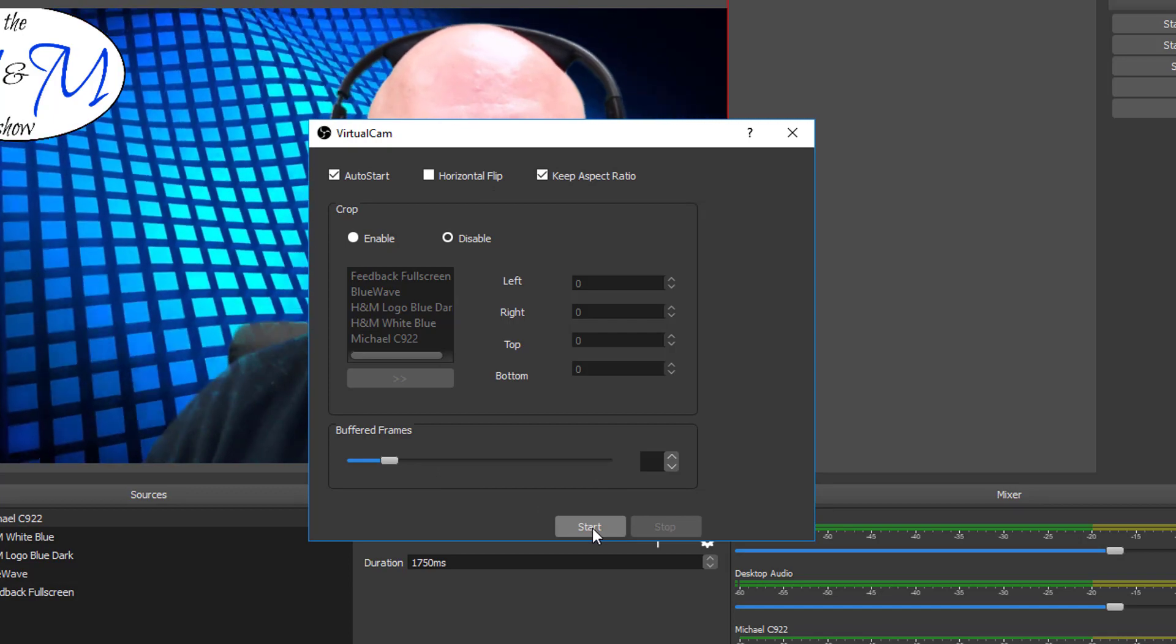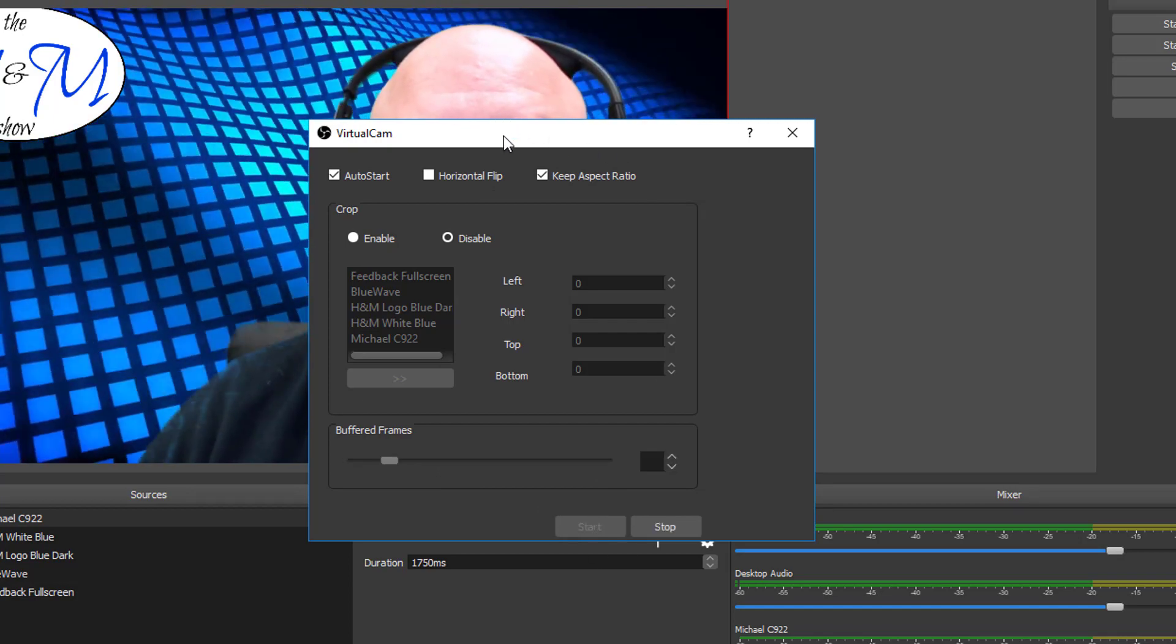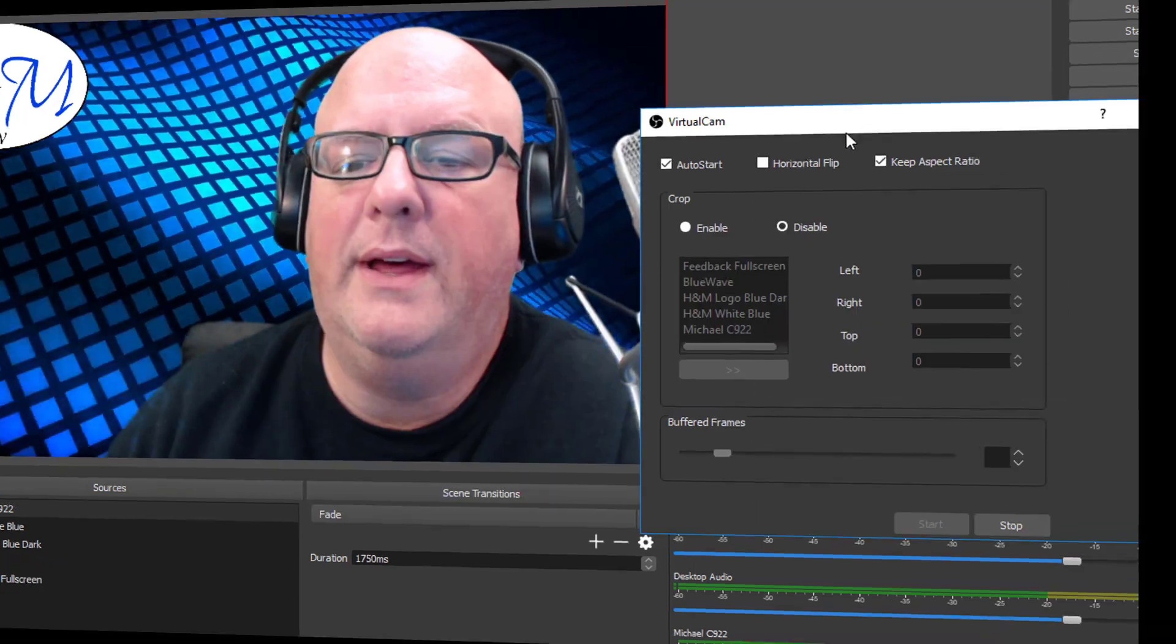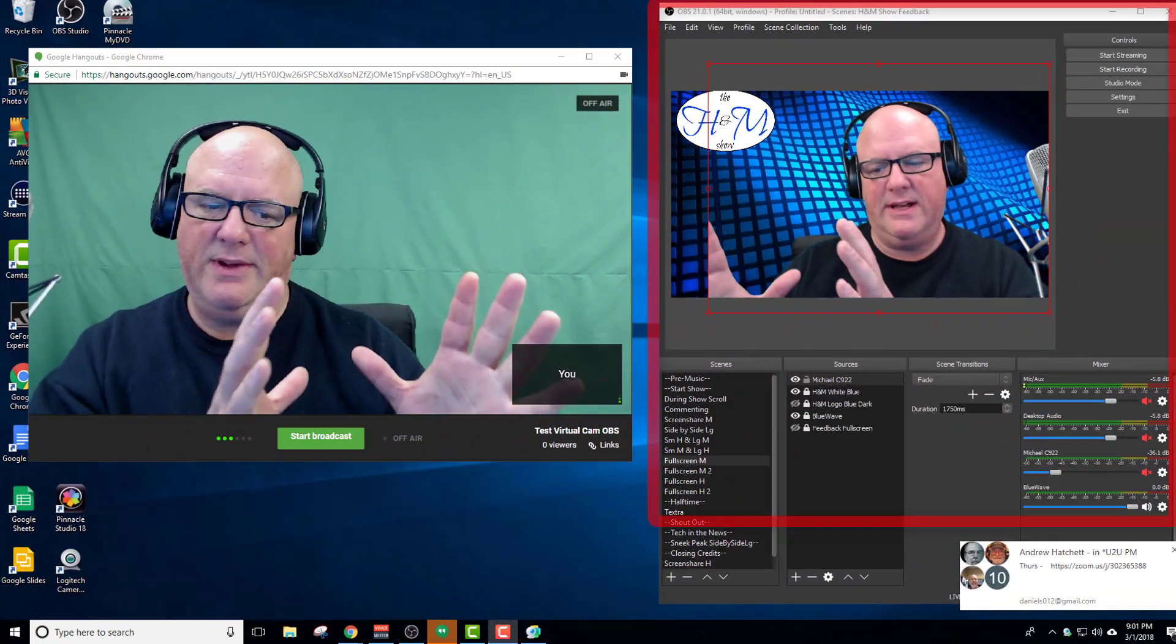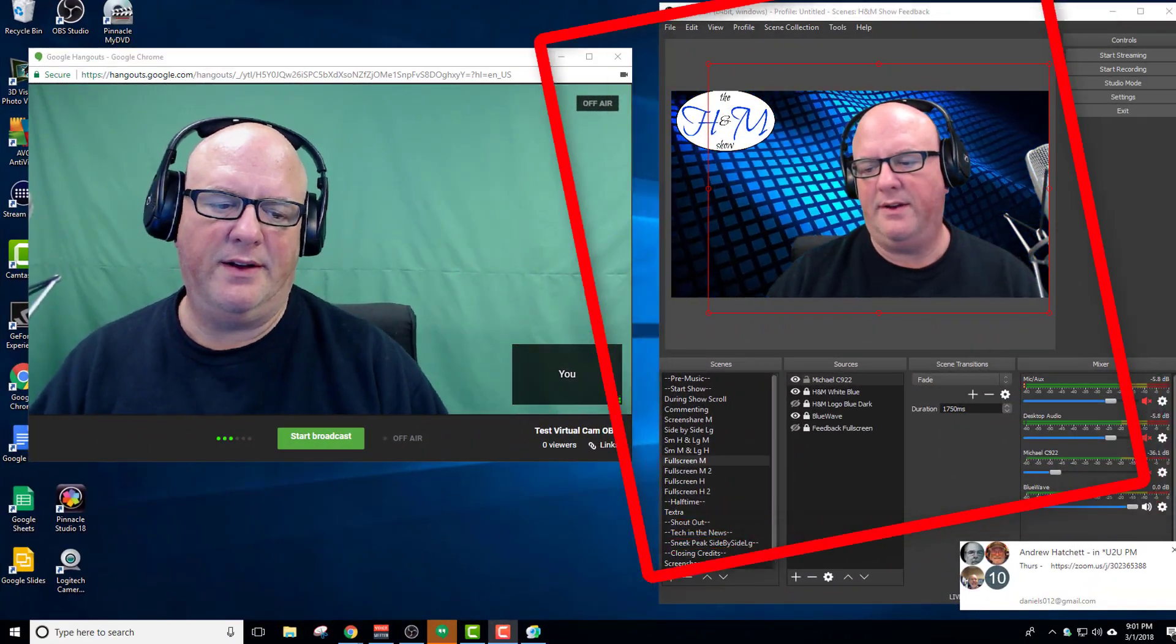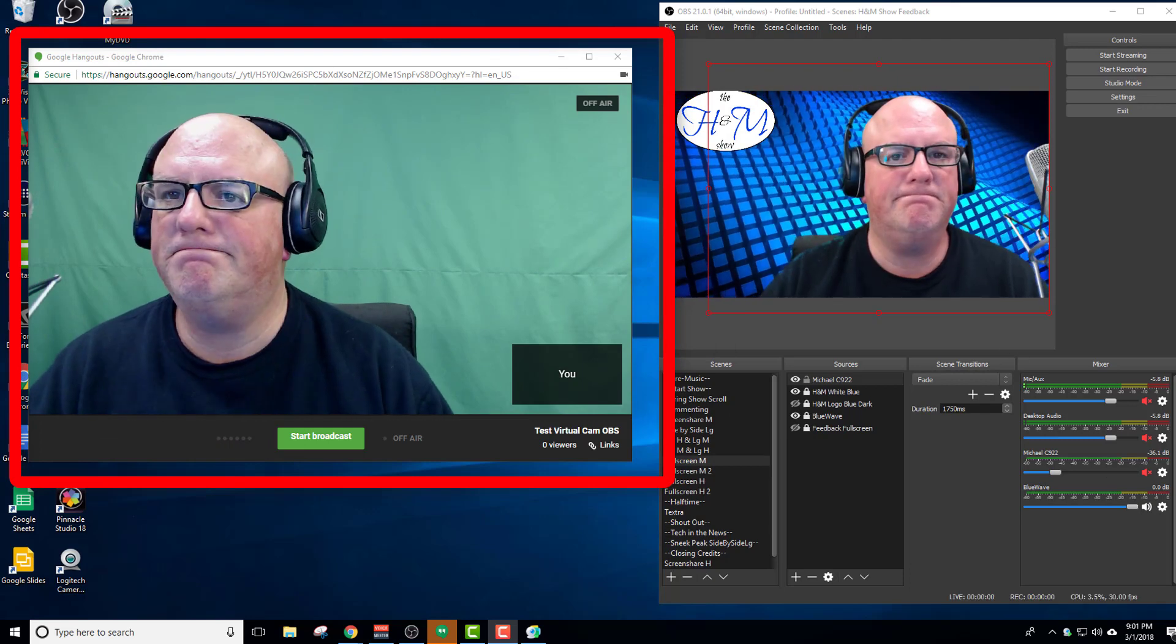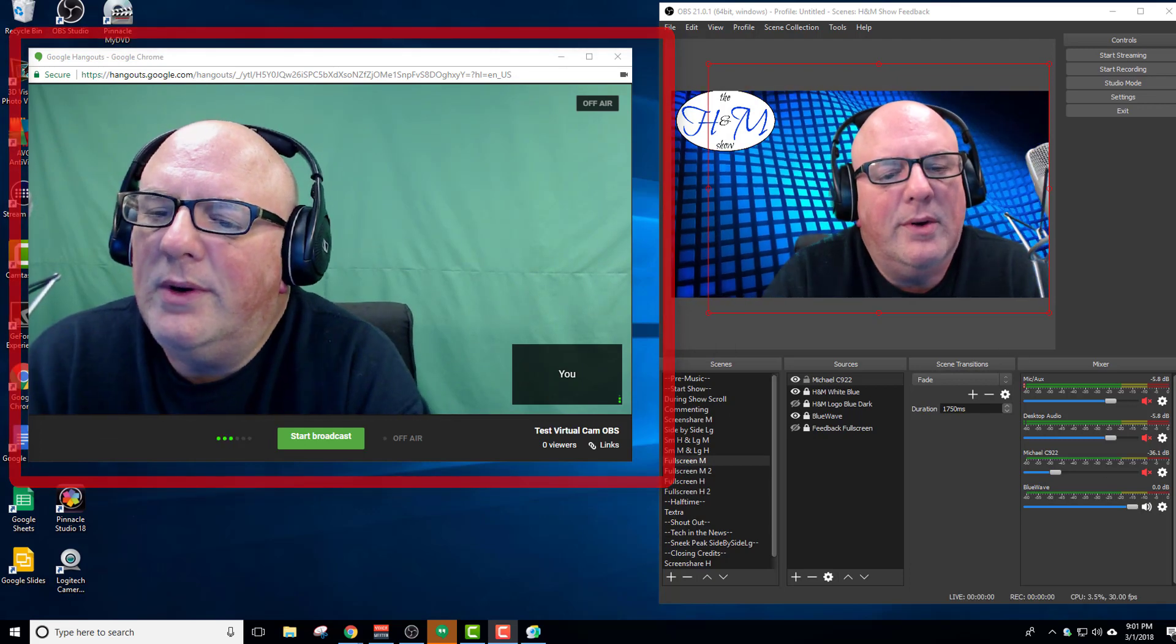Once you hit Start, it allows you to use your OBS. You see my OBS. I moved it over to the right. And then over here, I have a Hangout. I opened up a Google Hangout.